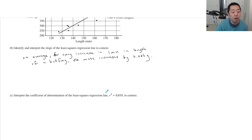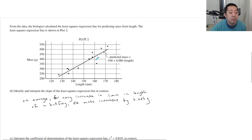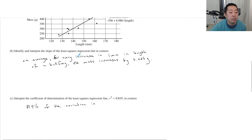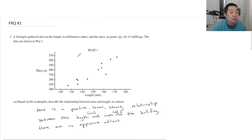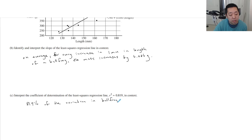Interpreting R squared: the R² interpretation is always the same. You want to say 81.9% — you just take that value — of the variation in the bullfrog's mass can be explained by its length.